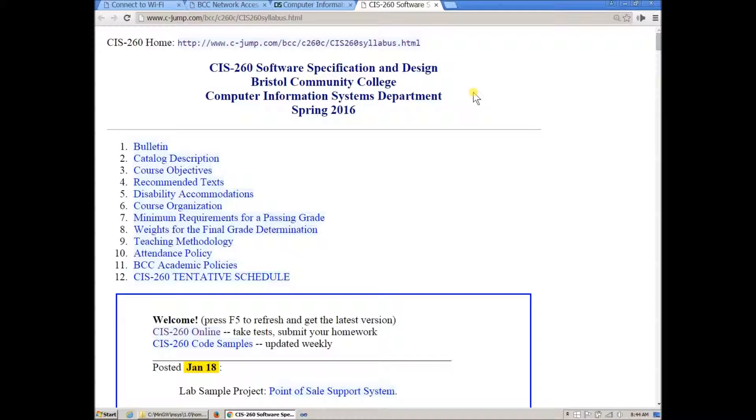They used basically client and server environment with the client being the browser connecting to the server and communicating with the application server running in the background on the web and implementing the software which was a client and server platform.